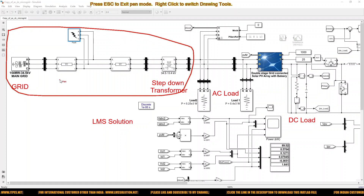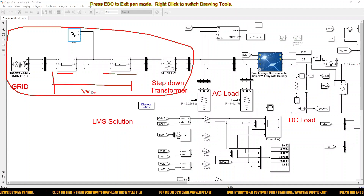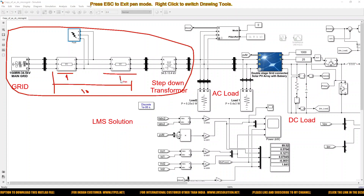So here the transmission line — that means a distribution line — we are going to take a 10 kilometer line. In between we are creating a fault. For example, the total length will be 10 kilometers. If I fix this at 9 kilometers and then 1 kilometer, the fault will be created there.